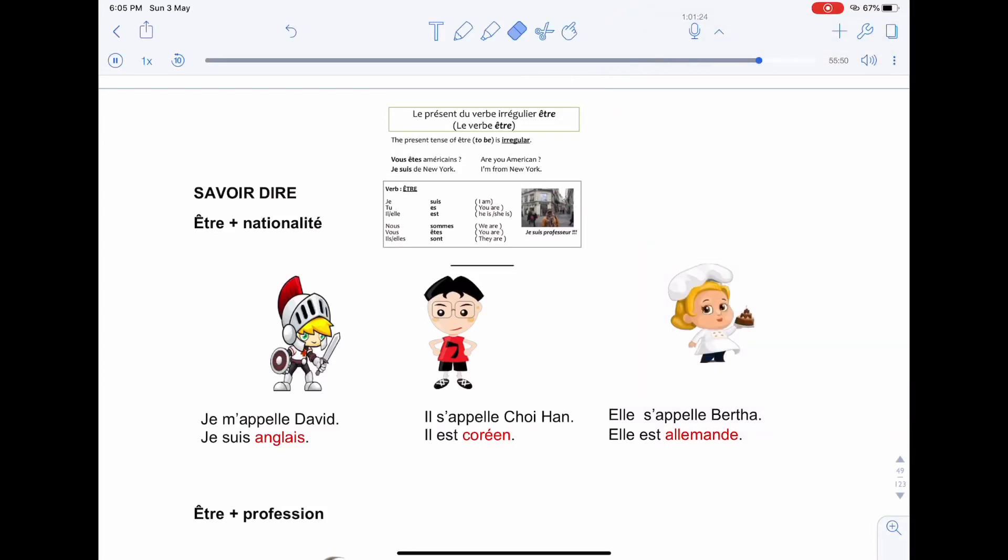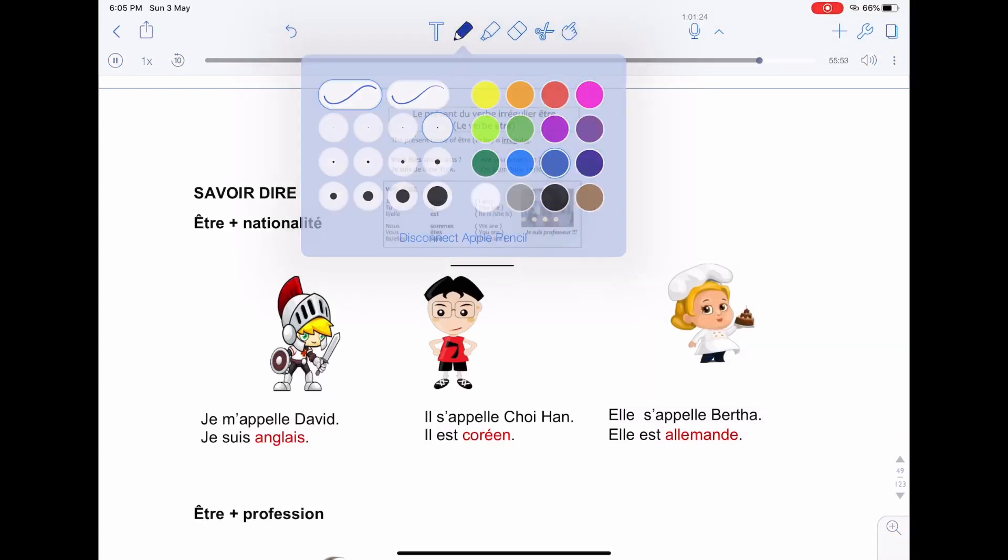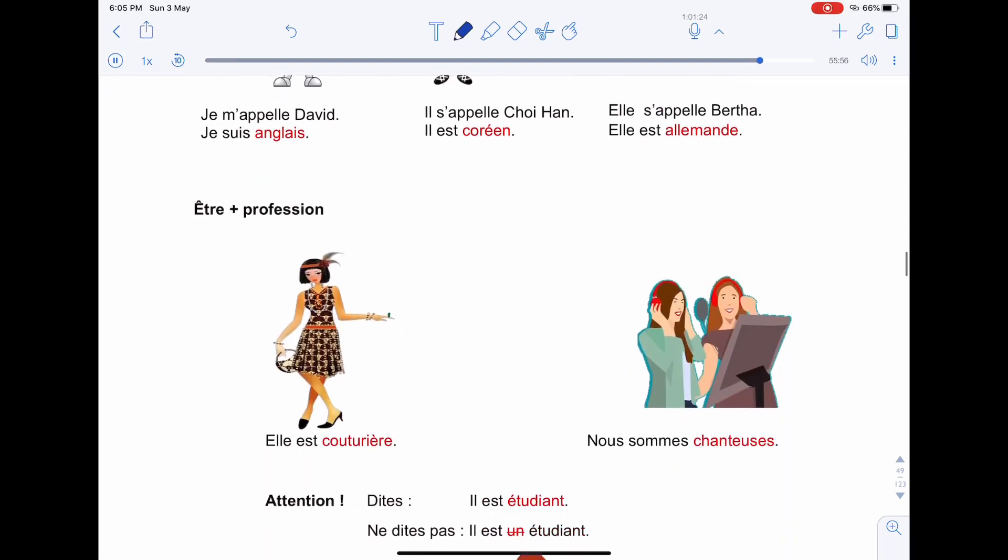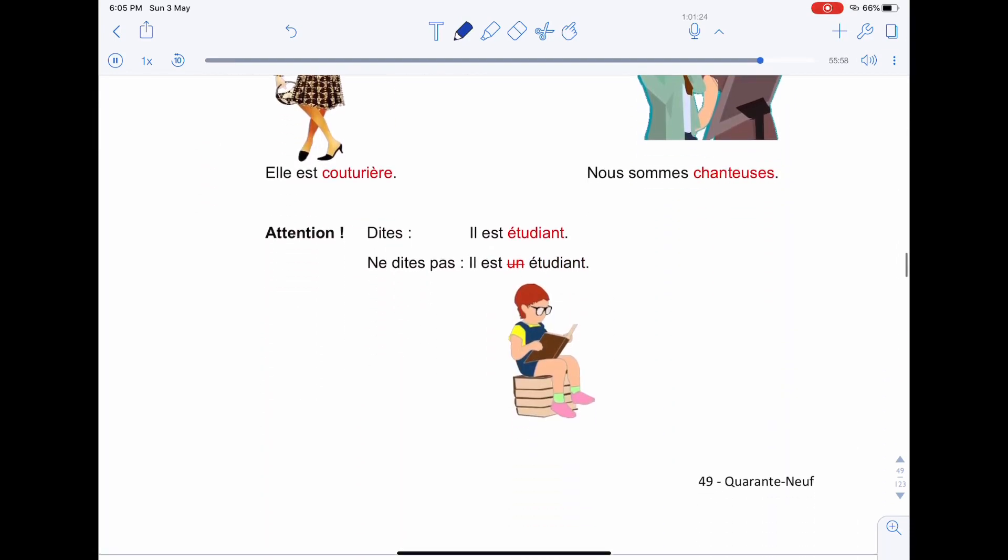Bonjour everyone, j'espère que vous allez bien aujourd'hui. Let's move on with another video, tournez la page 49. You may turn to page 49.